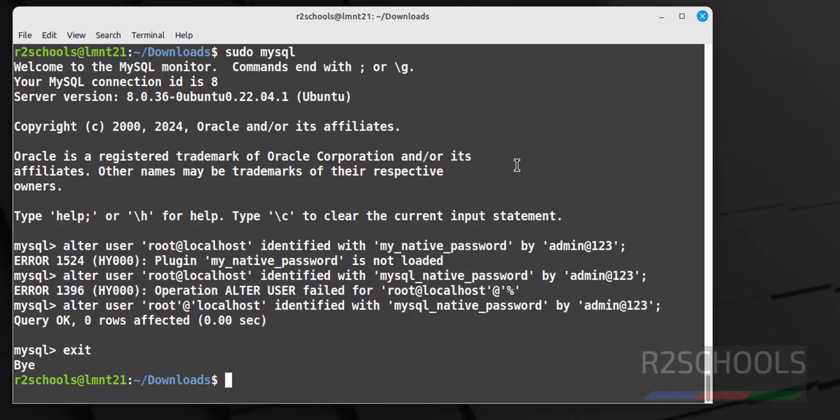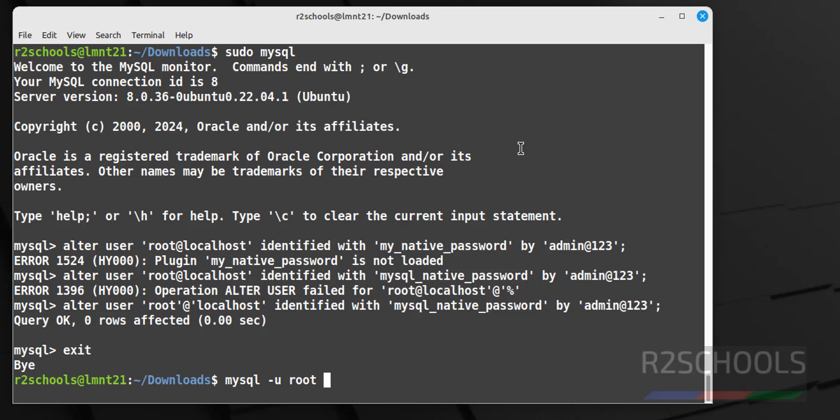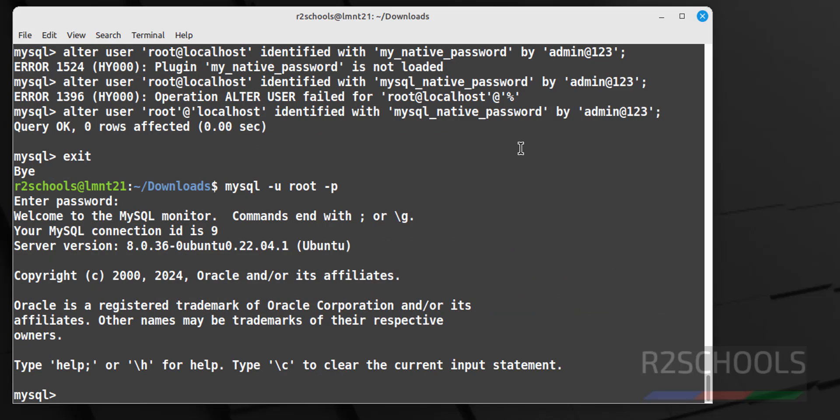Now without sudo, mysql. See, before we used to connect with sudo mysql. Now try to connect mysql -u root -p, then provide the new password which we have set. See, we have successfully connected to mysql server.